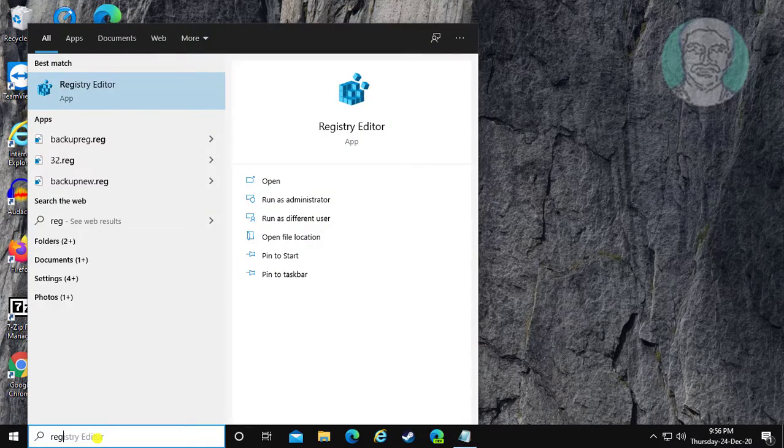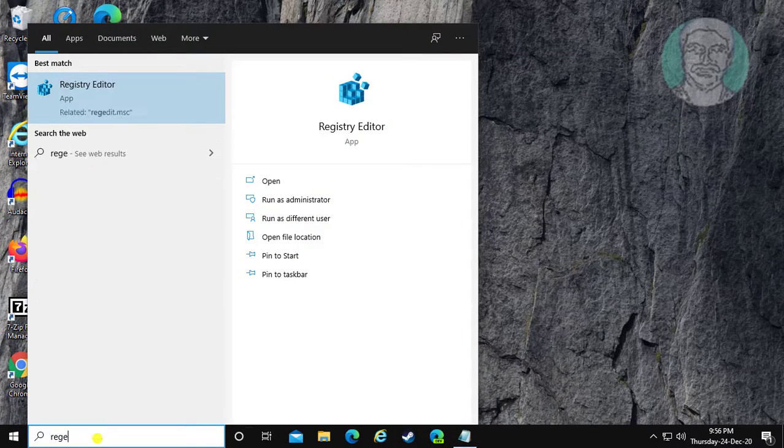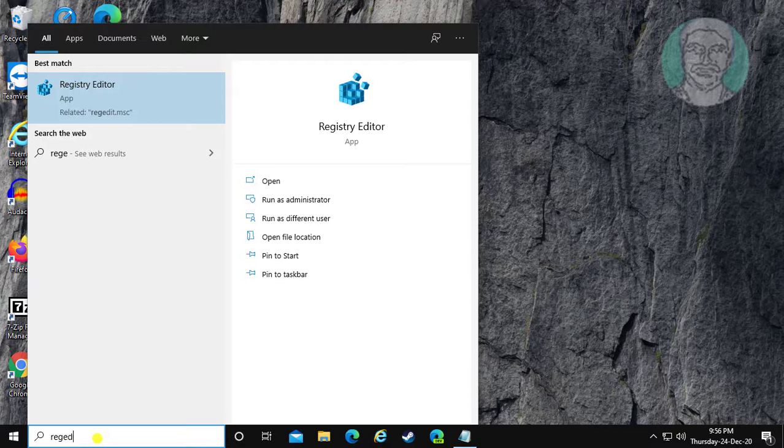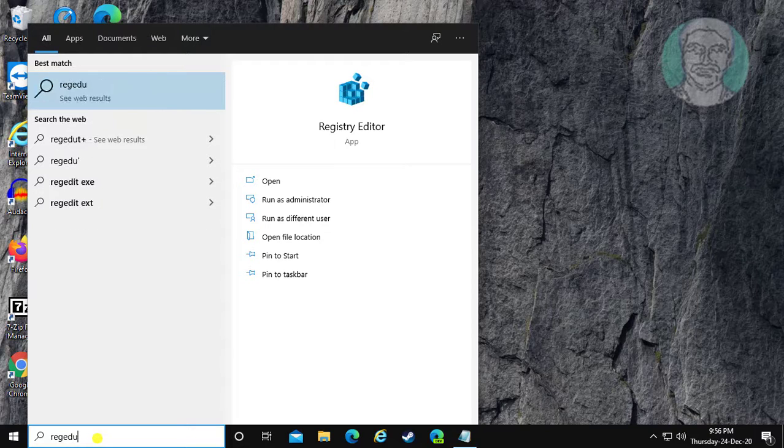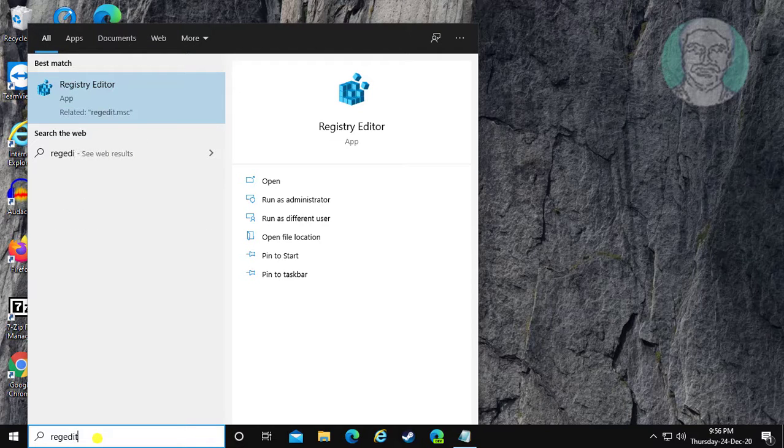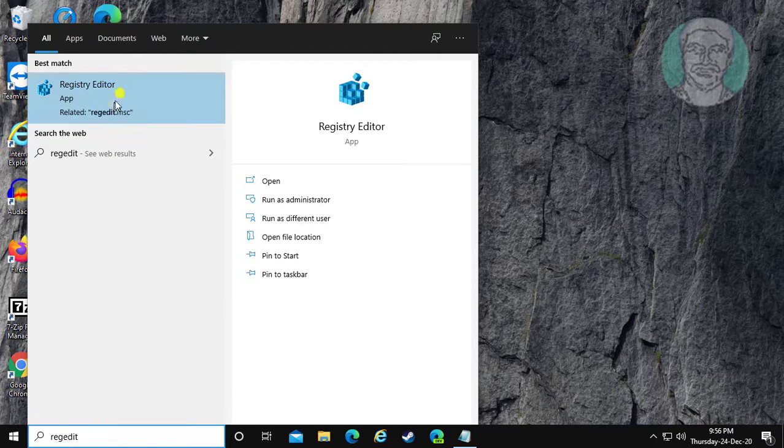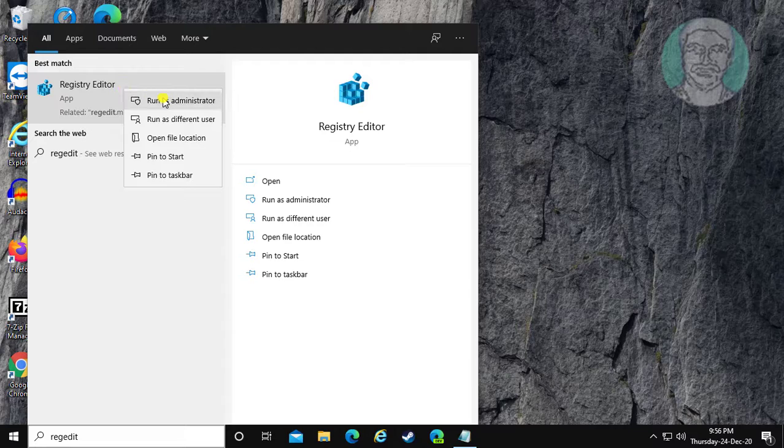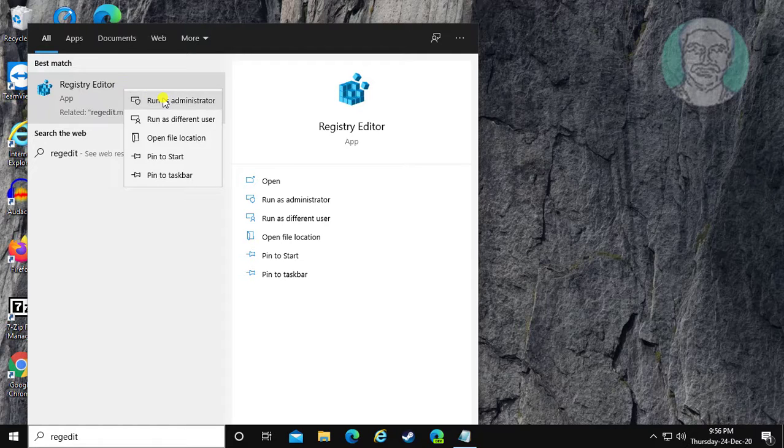Type regedit in Windows search bar. Right-click and run as administrator.